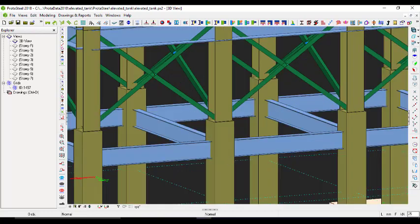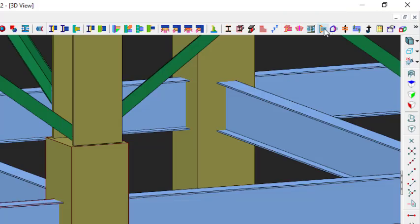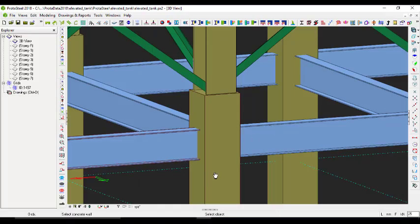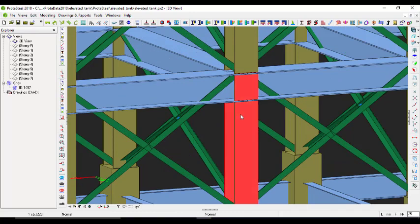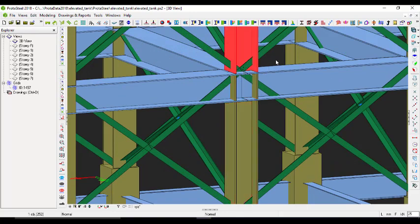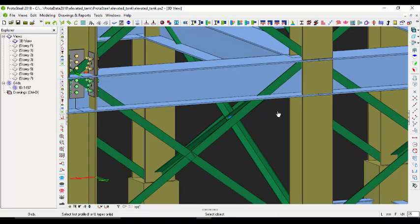Let's get into it. I'll do some connections here - this is a concrete column and this is an H-section beam. I pick the concrete column and then the steel beam. At the top I'll join it with splice, and then join this side with splice as well.